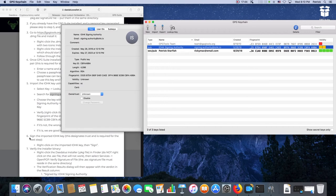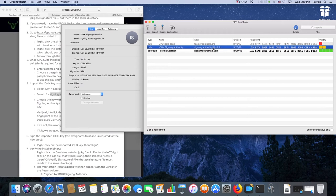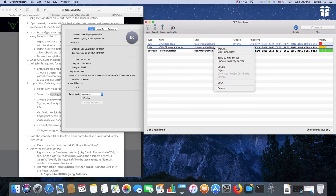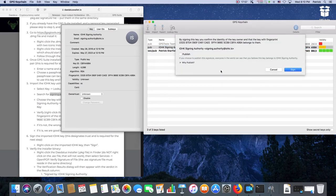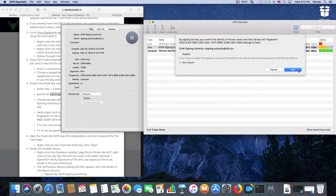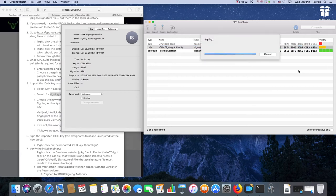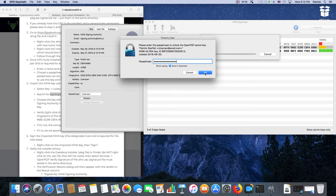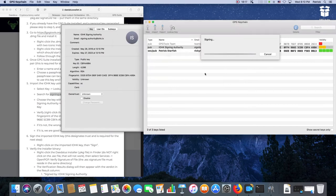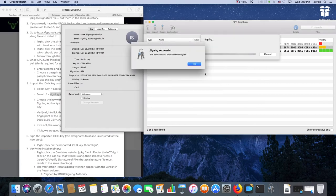Now we proceed with the next step. Step 6 is sign the imported IOHK key, this designates trust and is required for the next step. Right click on the imported IOHK key then sign. Signing successful.